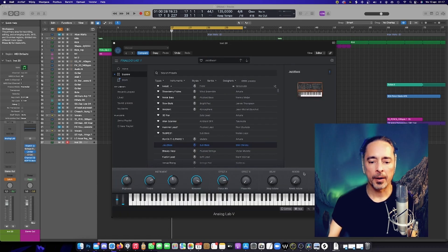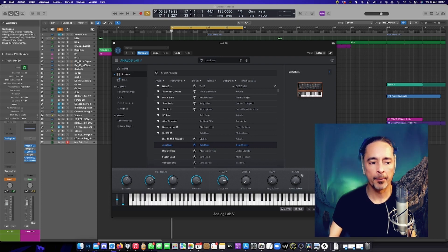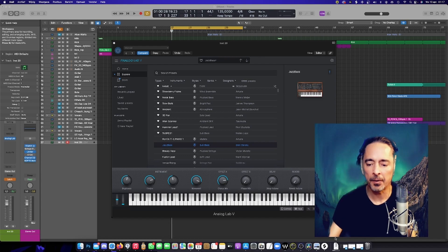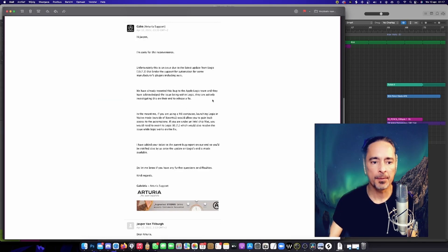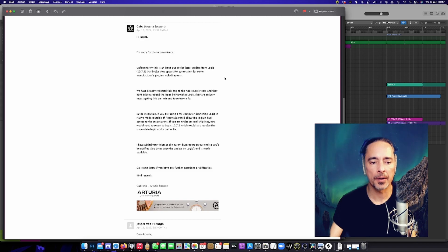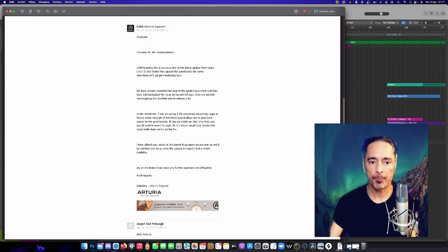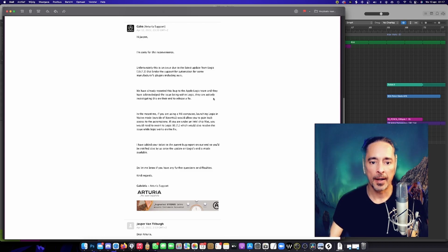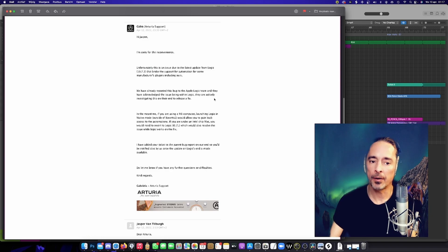So I wrote Arturia asking them for help and they gave me an answer today. It seems like it has nothing to do with Arturia's side but has to do with Logic itself. As we can read along, there is a bug in the latest version and they are working on a fix in the next release.